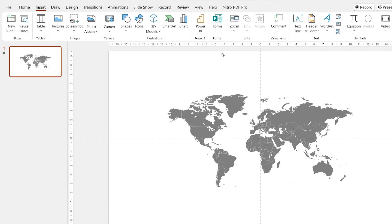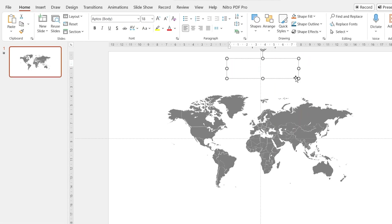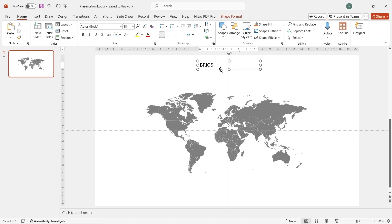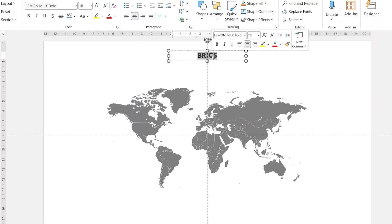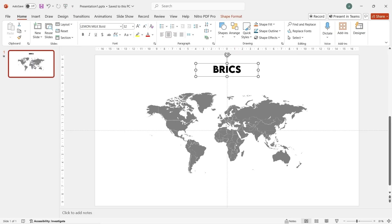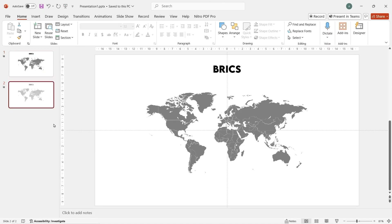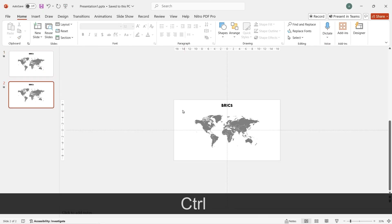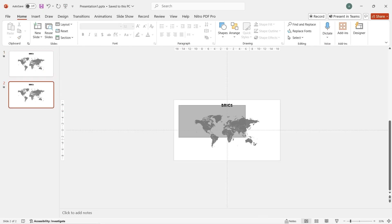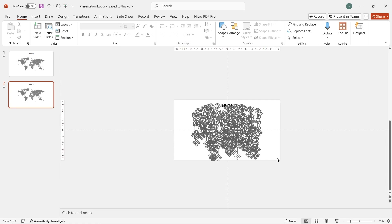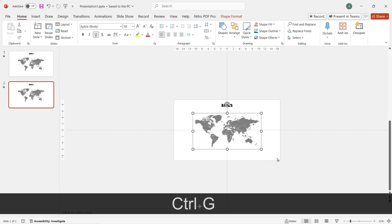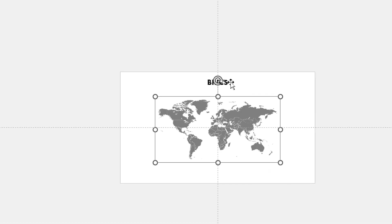Now, let's add a text on top of the map by inserting one text box like this. Go to the slide pane, right-click, and duplicate the slide. In the next slide, select and block all the map area like this, and then press Ctrl+D to group it.